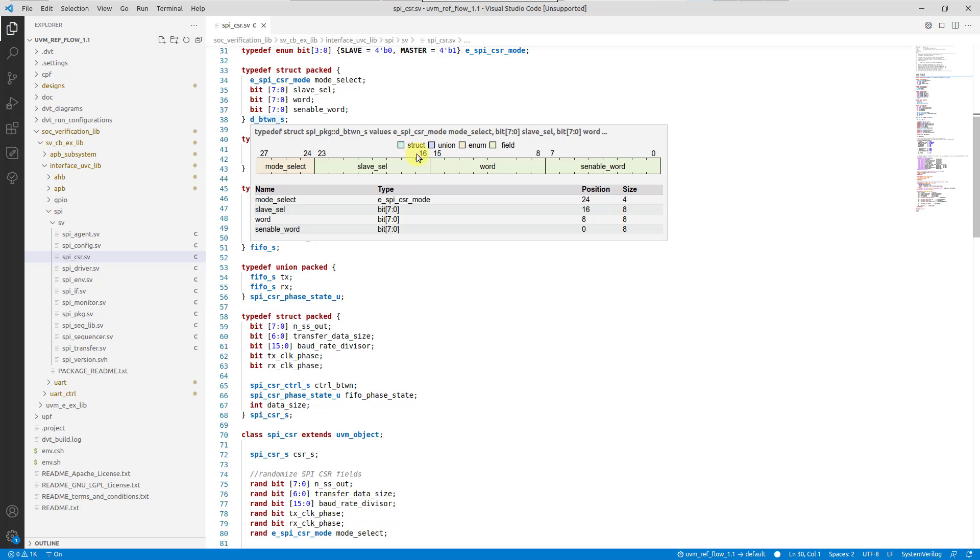For additional information, such as type or position, check the table below the diagram.